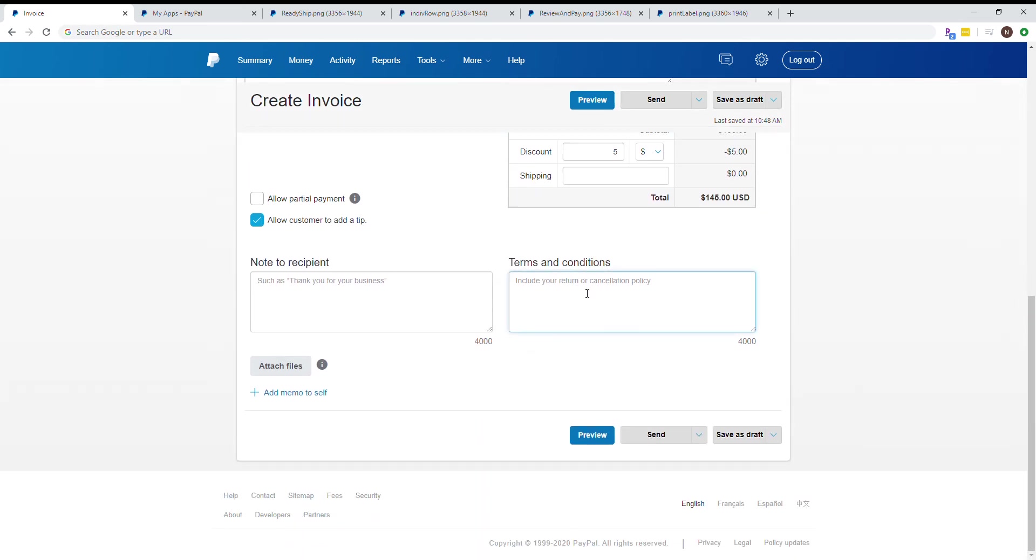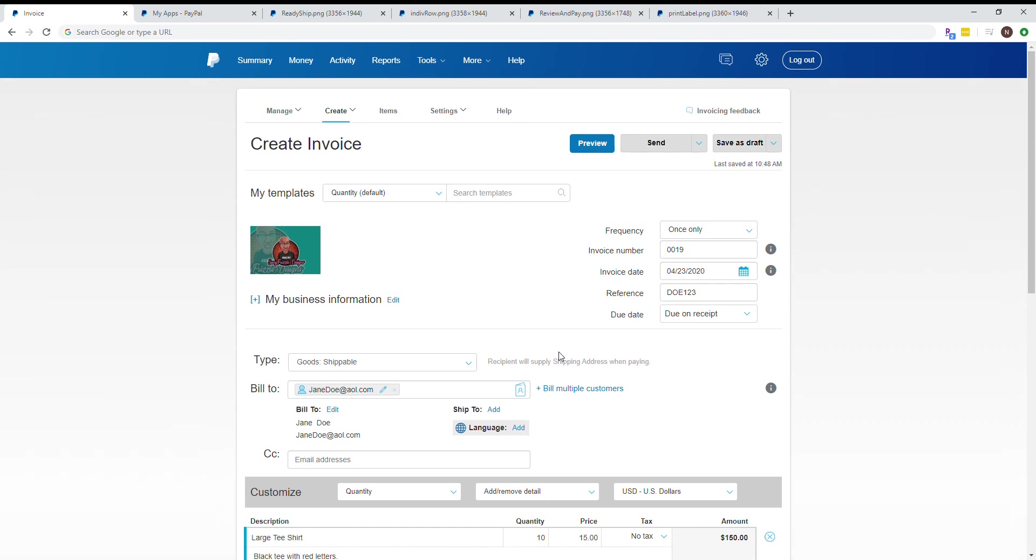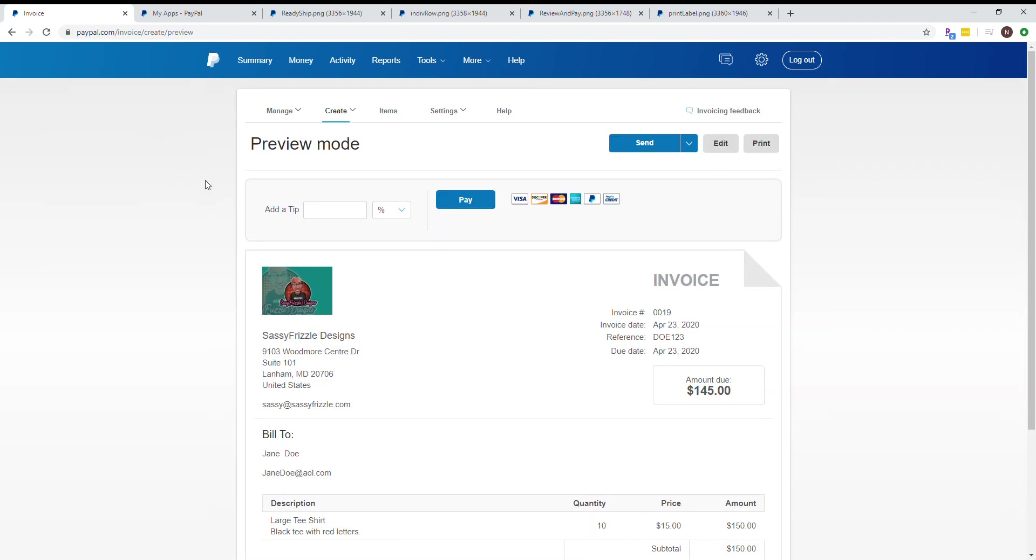If using PayPal as your primary invoicing and reporting source, make sure you have terms and conditions. If it's a custom item with no returns, state it on the invoice, because once they pay, they accept all of that. I always add a note like thank you for your support or being a repeat customer. If they asked for a custom design, attach a picture or screenshot because once they pay the invoice and accept it, they can't say you didn't give them what they ordered. Here's a preview of what the invoice will look like.